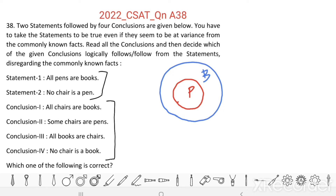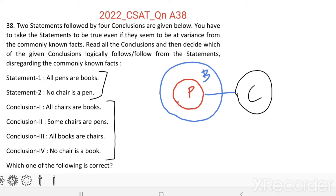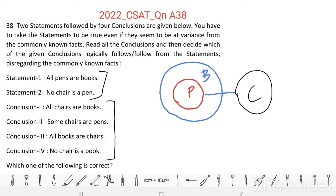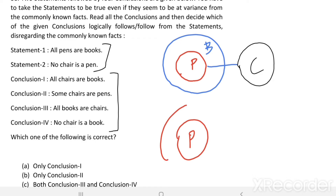Second statement: No chair is a pen. So there is no relation between the pen circle and the circle we are drawing here for chair. We can draw this in two ways. In one way, here is pen, then this is book, and no chair overlaps with pen.